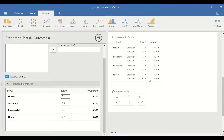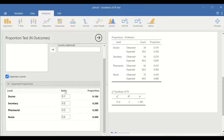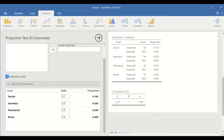As shown on the right-hand side, the chi-square test has been re-run and the expected count has been set at the proportion or ratio inserted. For doctor it is 20 cases, for secretary 40, for pharmacist 60, and nurses 80. For the goodness of fit test, the chi-square value is 21.4 and the p-value is less than 0.05. So there is a significant difference between expected and observed frequencies.